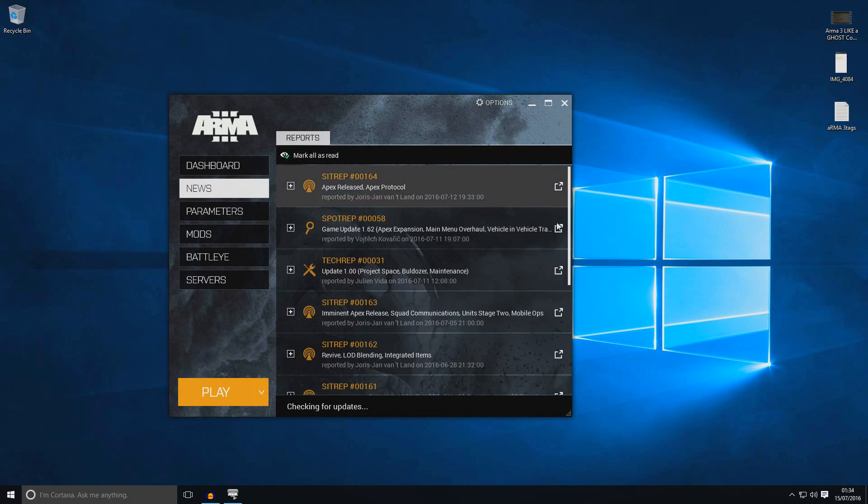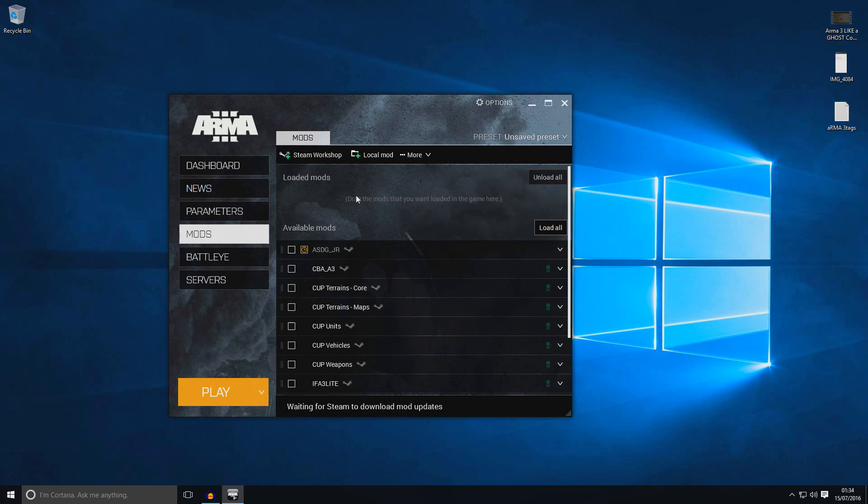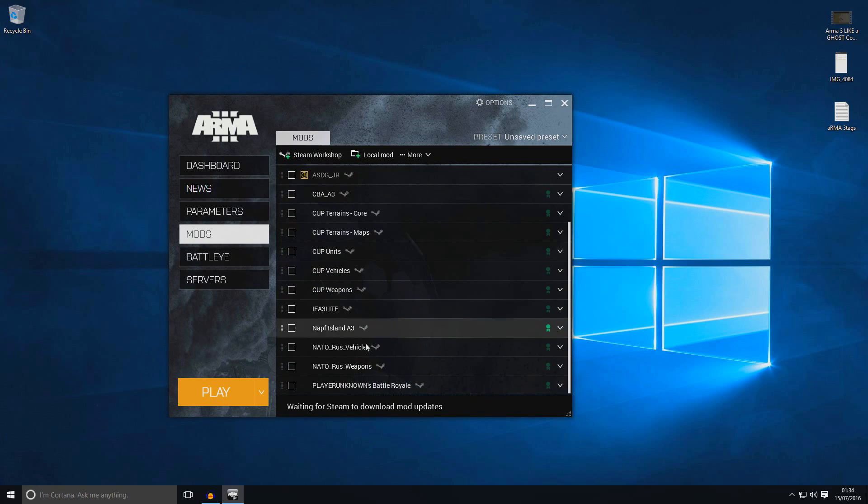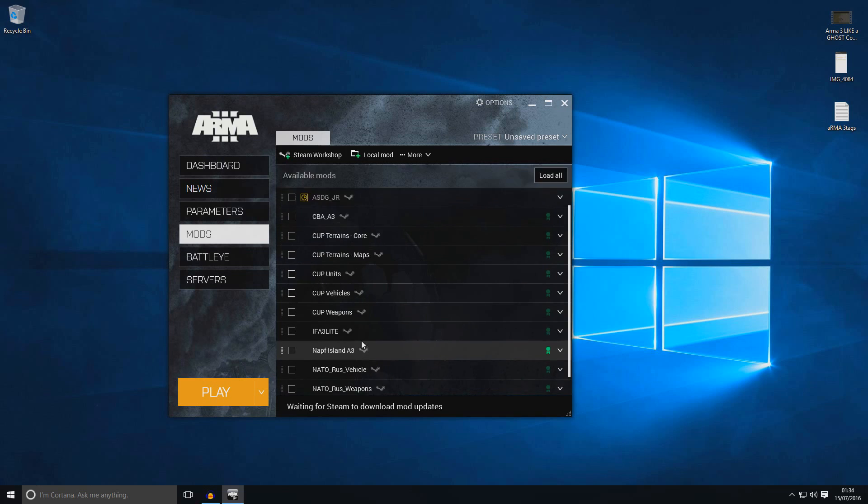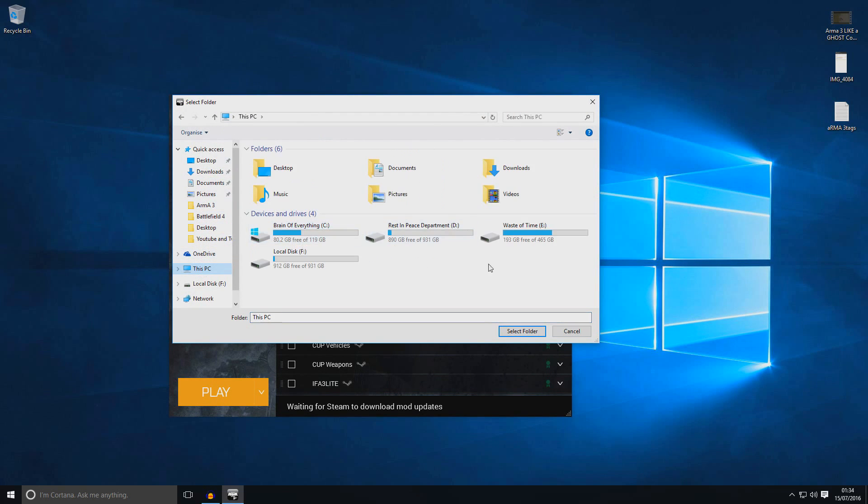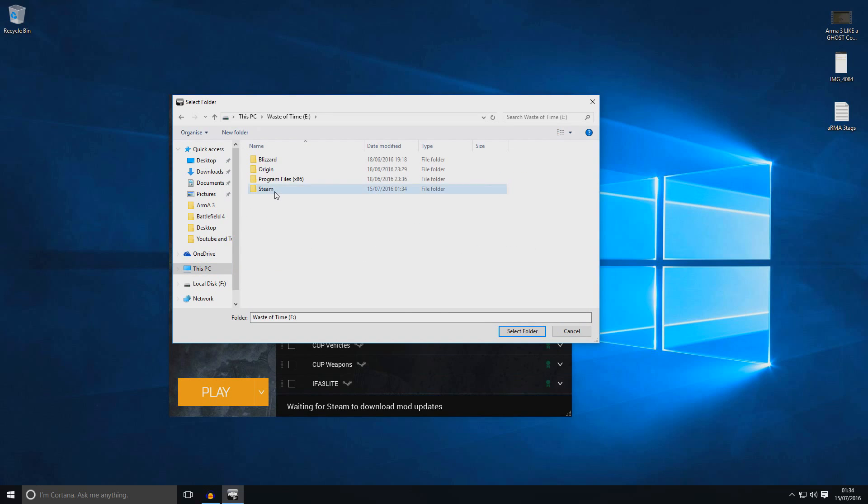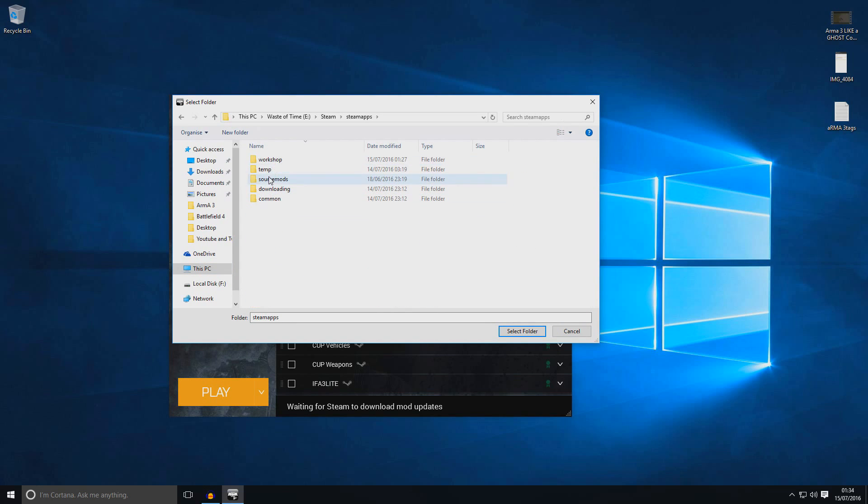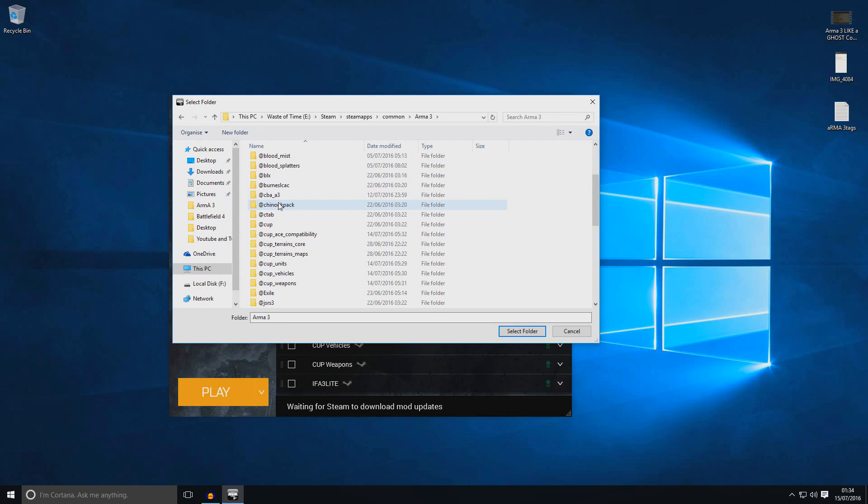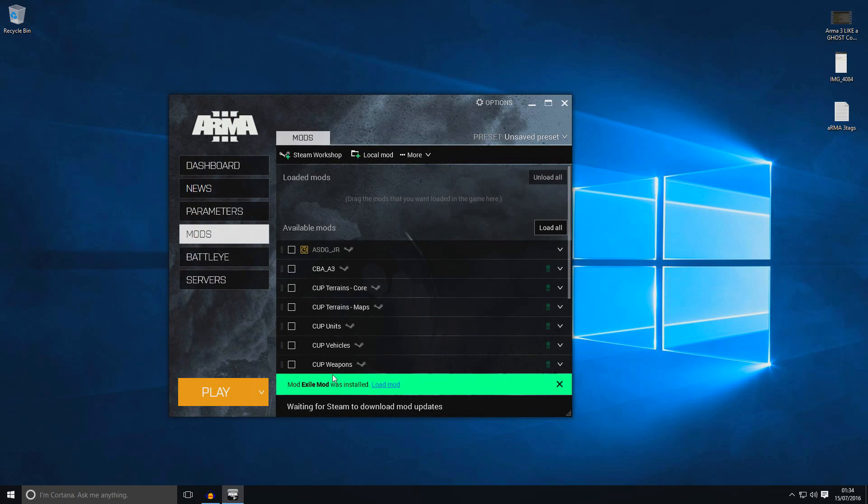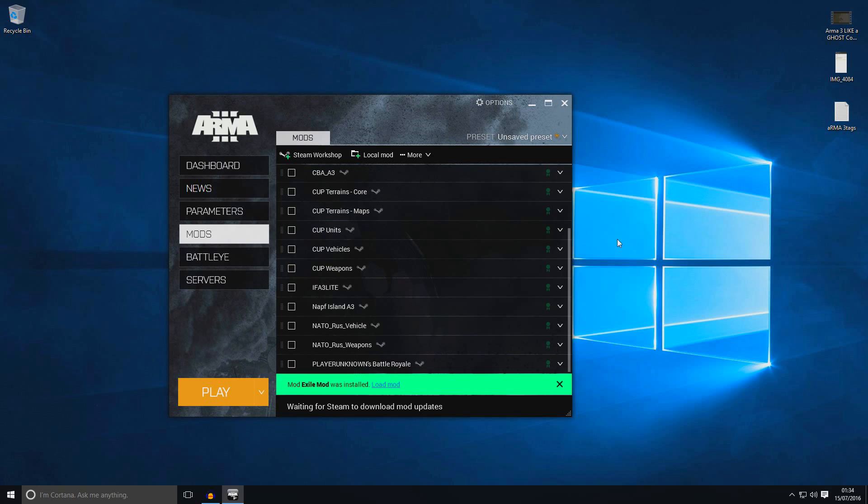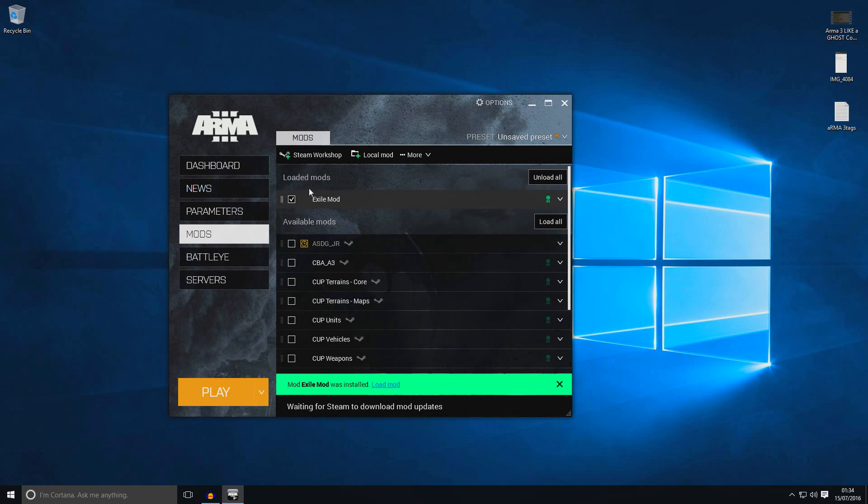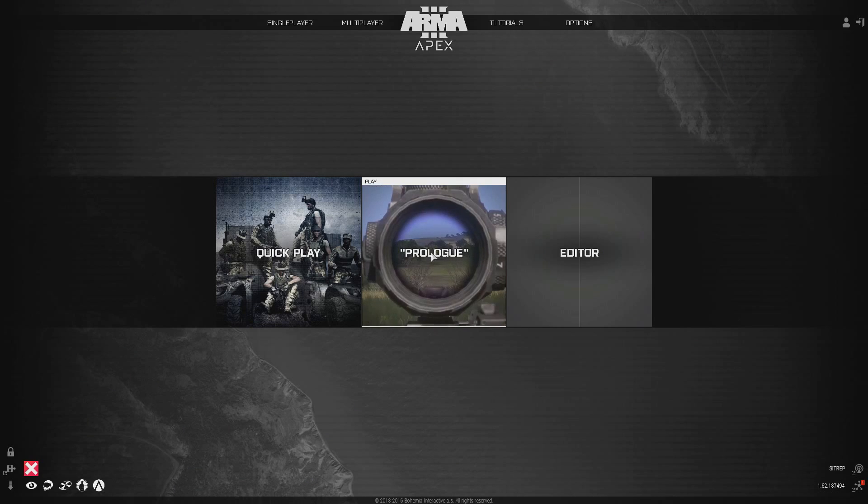You should get this launcher. What are you doing from here? You need to go to mods. And if you don't see the @Exile in here, you need to go to local mod. Go to Steam again. Mine is in here. Steam, steamapps, common, Arma 3. Try to find @Exile. It's here. Click select folder. And you should see it in here. You can see the Exile mode. Just click on that. And it will automatically move to up here, loaded mods. Now you are ready. Just click play.